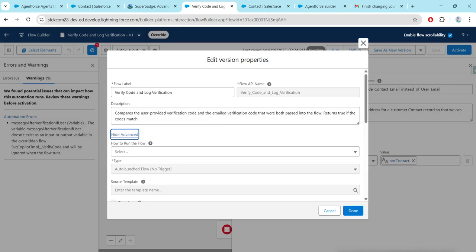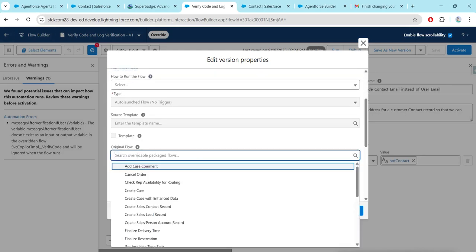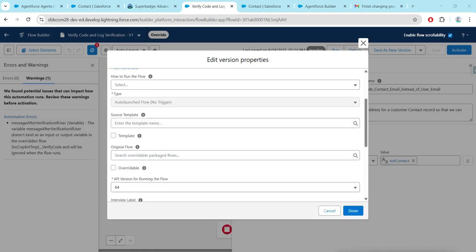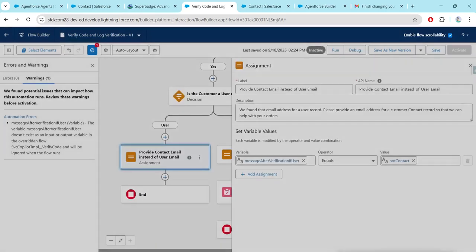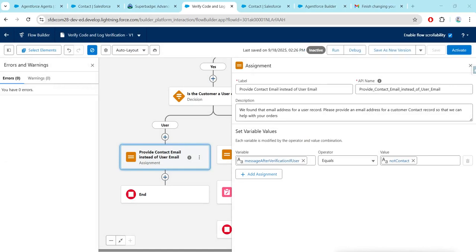Click on Save — you will get a warning. Go to Settings and click on Show Advanced. If you scroll down, remove the original flow. We don't have to give anything else, just click Done. Now try clicking Save, then click Activate.